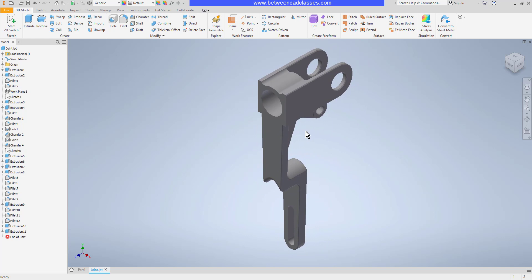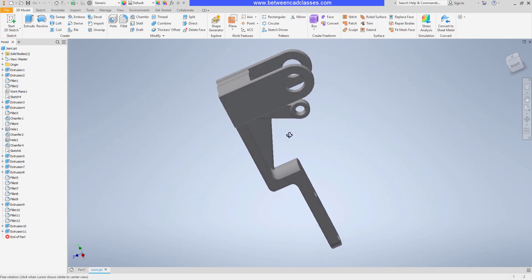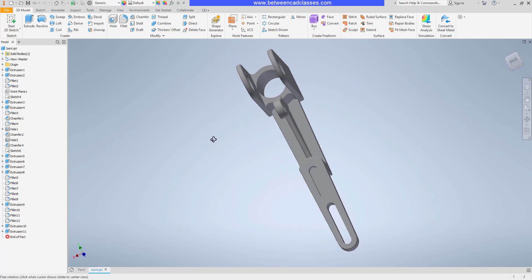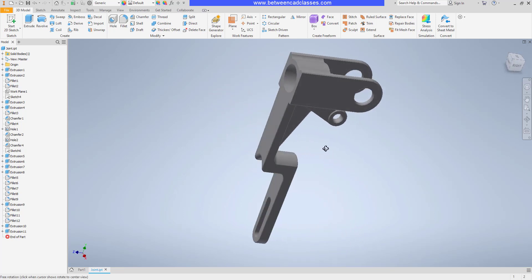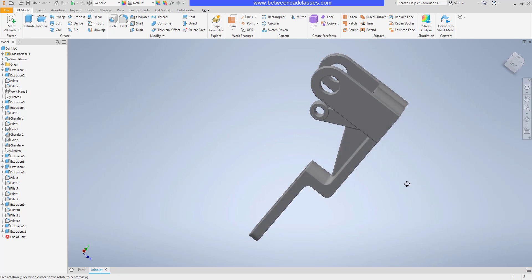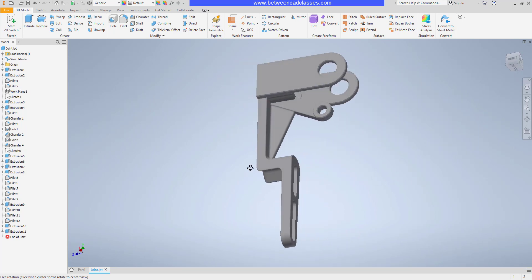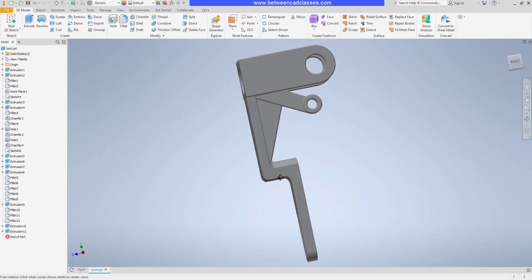In order to orbit, you can use that same pan function while holding the shift key at your keyboard. So hold the shift key, then press down the mouse wheel and move your mouse, and you'll be able to quickly orbit around your 3D part.